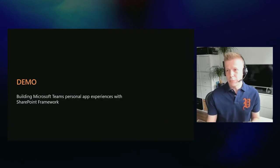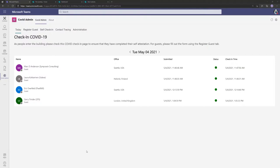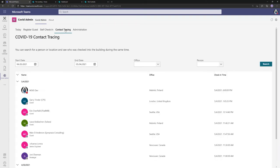Now let's jump into a demo on how we would implement a personal application for Microsoft Teams. In this demo we have a business scenario where we built a custom COVID-19 checking and contact tracing tool — a tool employees can use to self-check in, a tool the receptionist can use to register guests in the office, and a tool with additional contact tracing capabilities.